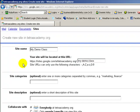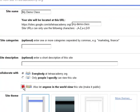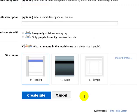We're going to go down to Site Categories. You can categorize it, but you don't necessarily have to. Site Description is the same way. You can provide a description, but it's not mandatory. Now you want to leave this Collaborate with section how it is, except check this box. Be sure to check that, otherwise parents and students will not be able to view your site. So you want everybody at tetraacademy.org and anyone in the world, both to be selected.